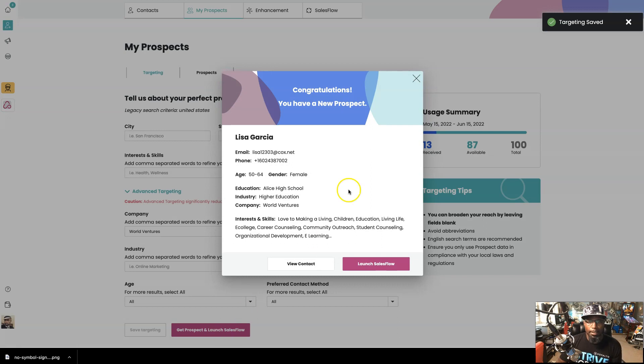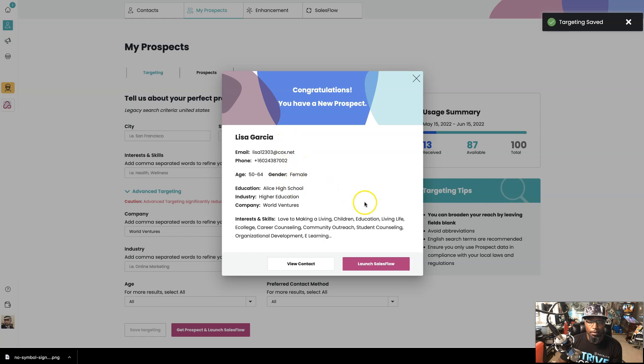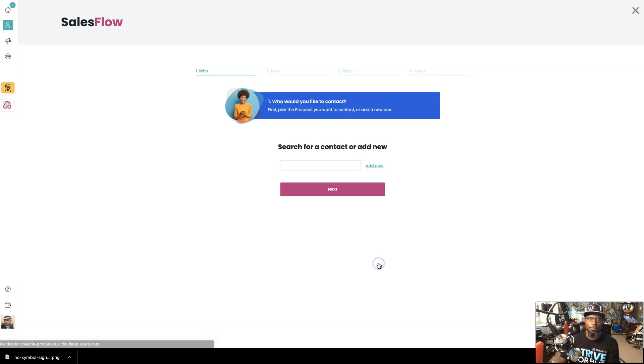All right. And look right here, it says company World Ventures, we got Lisa Garcia. All right. So let's go and launch SalesFlow.